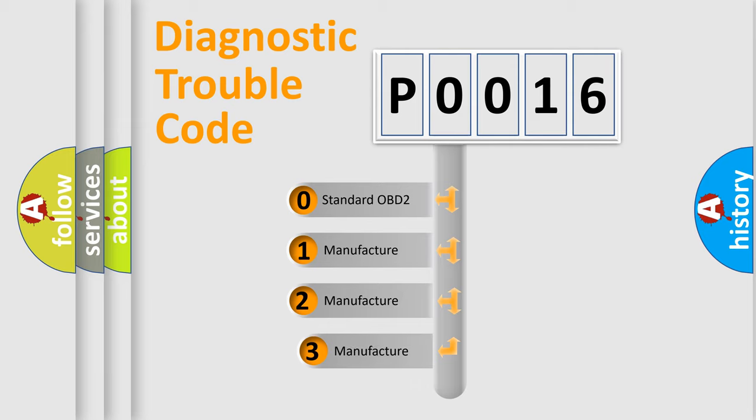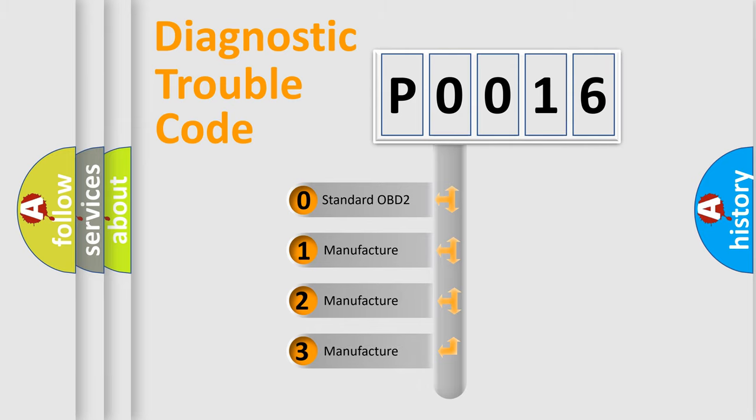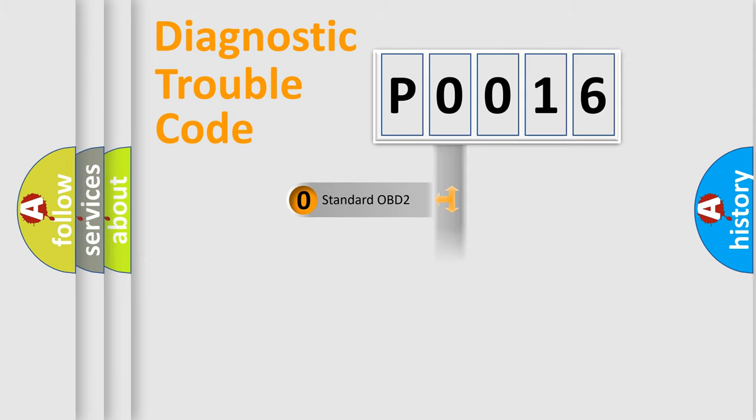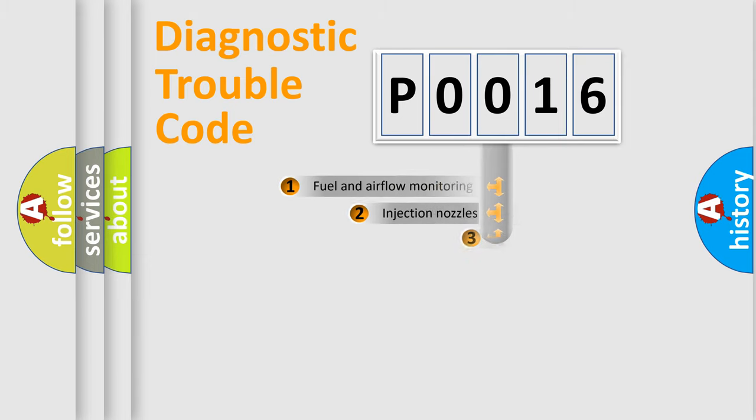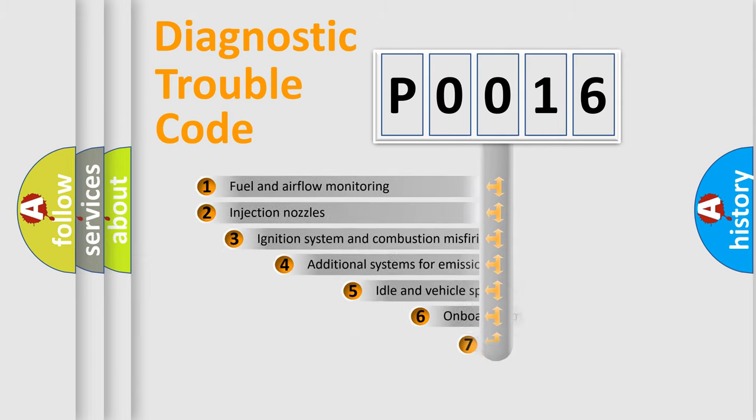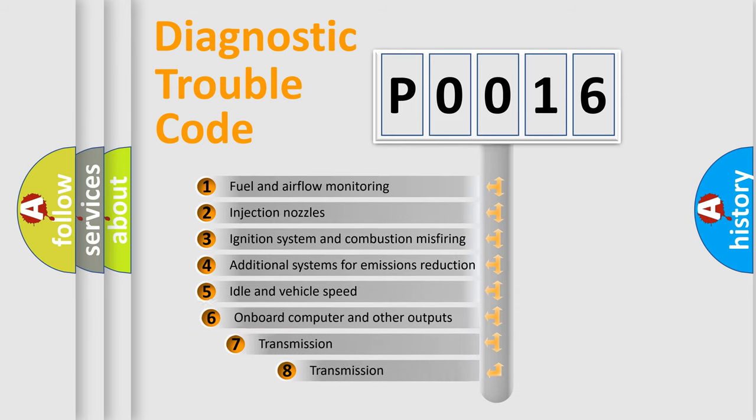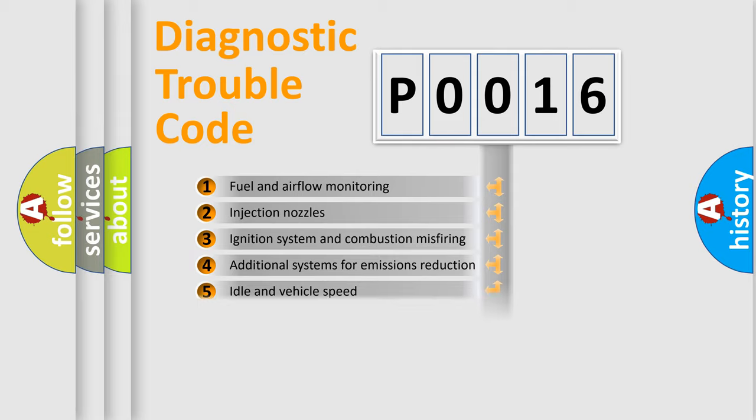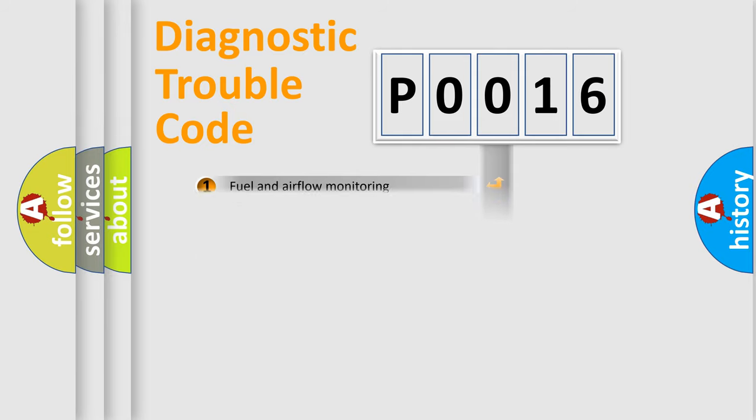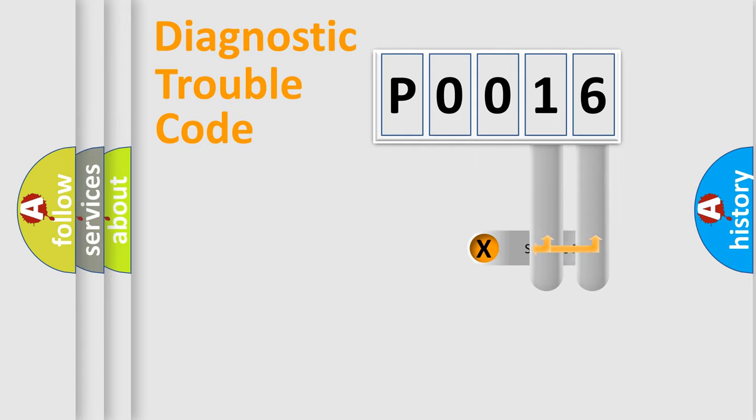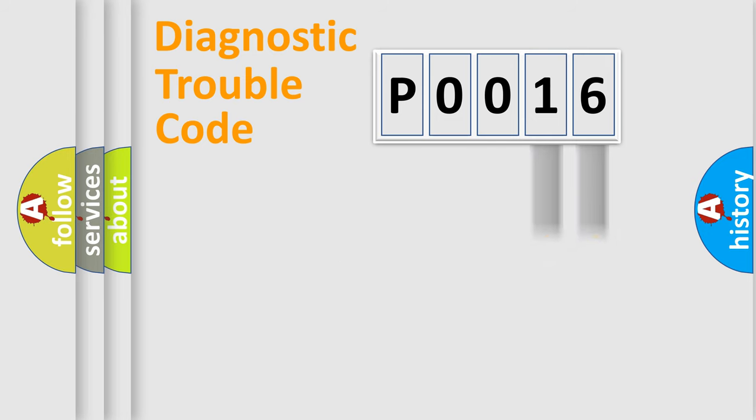If the second character is expressed as zero, it is a standardized error. In the case of numbers 1, 2, or 3, it is a manufacturer-specific expression of the car specific error. The third character specifies a subset of errors. The distribution shown is valid only for the standardized DTC code. Only the last two characters define the specific fault of the group.